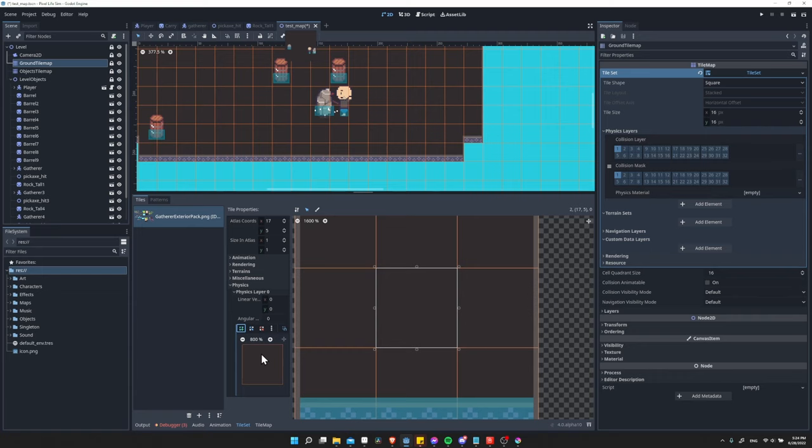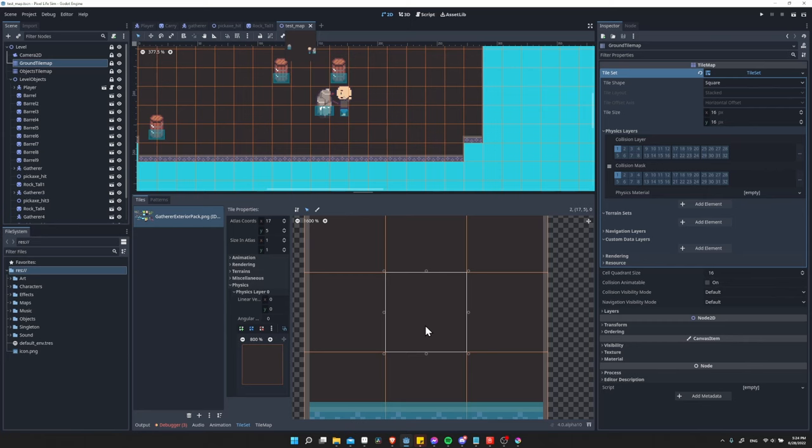This will be the space that will stop your player from moving. And you can always clear that if you don't like it. So that in a nutshell is pretty much how you can do tile map collisions inside of Godot 4.